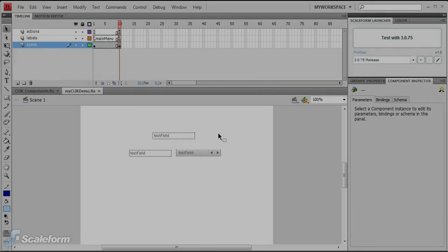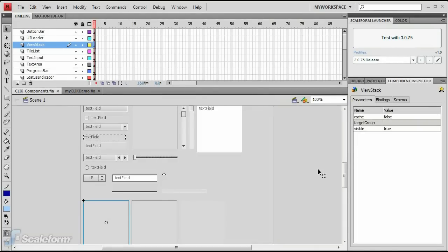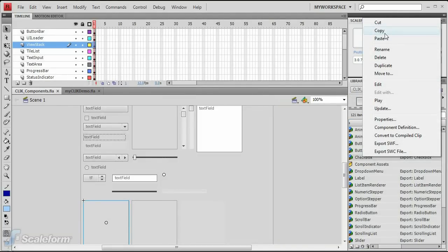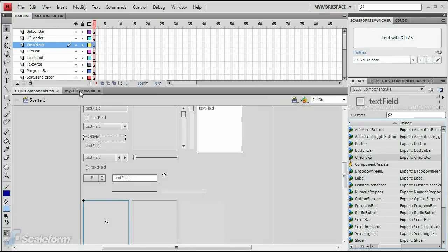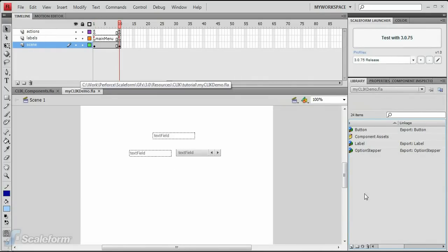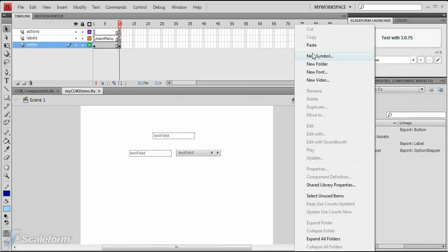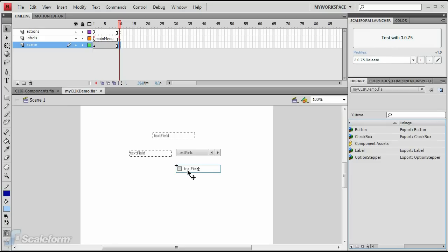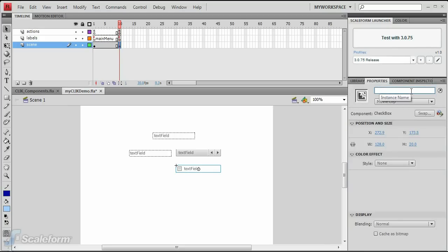Open the ClickComponents.fla file and copy a checkbox from the library panel. Return to the working FLA and paste the checkbox into the library. If the checkbox isn't already on the stage, drag it from the library onto the stage beneath the difficulty control. Give it an instance name of bloombtn.